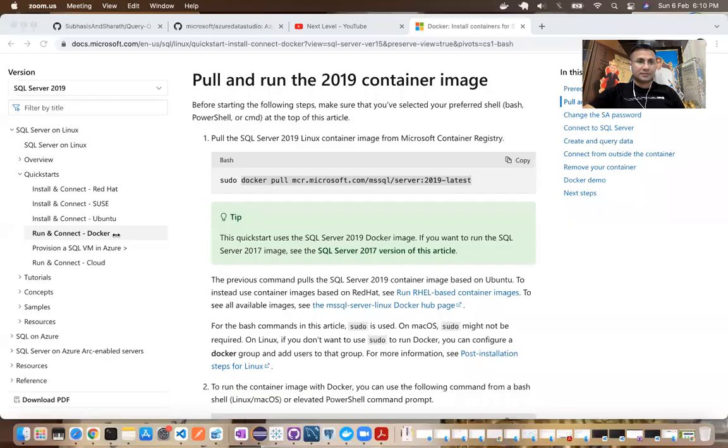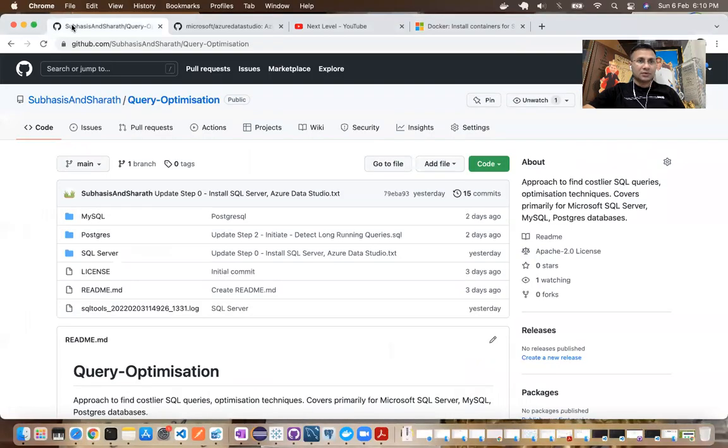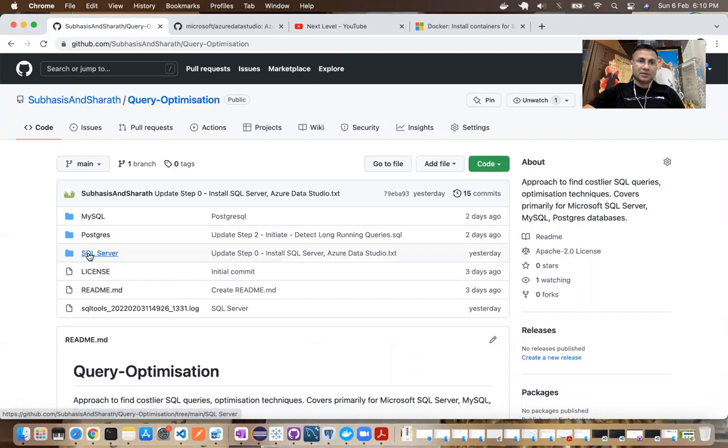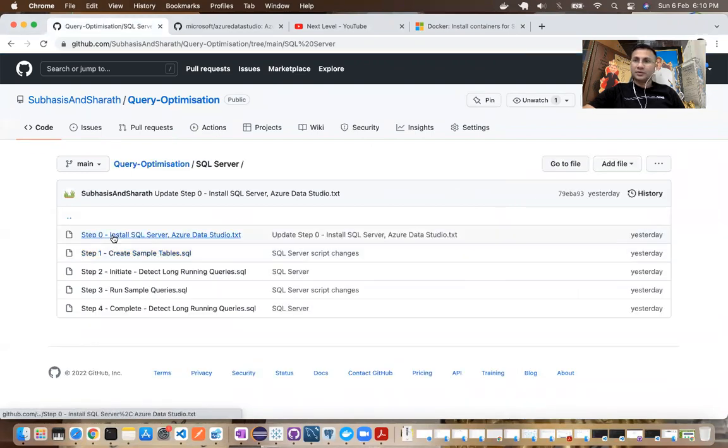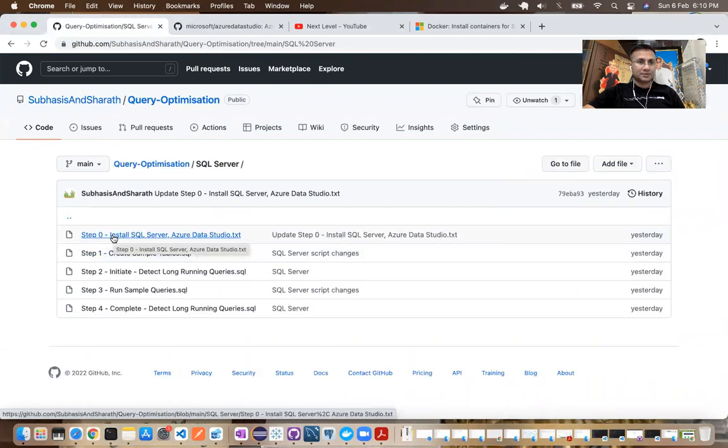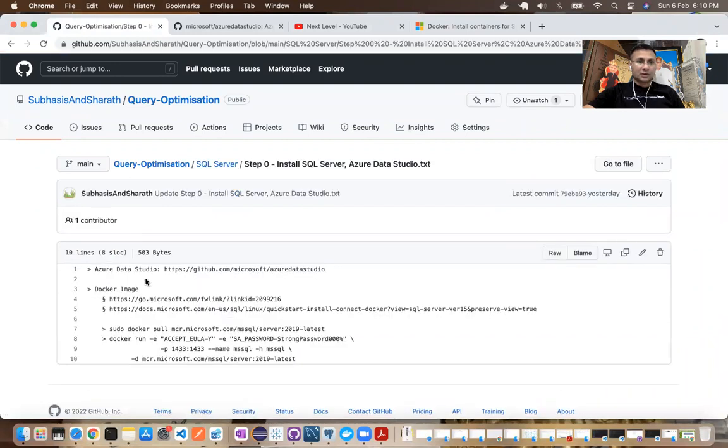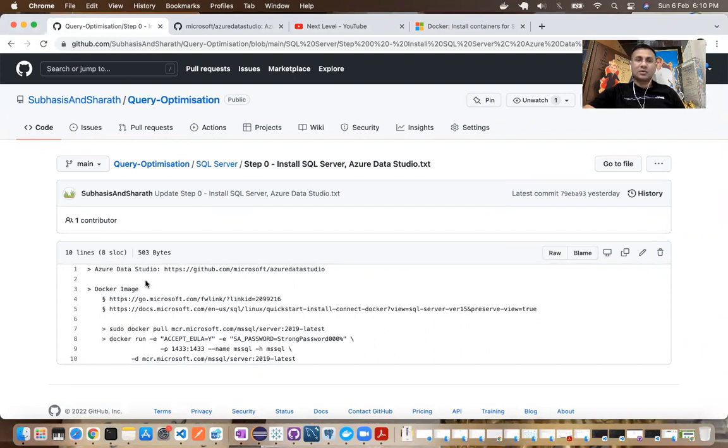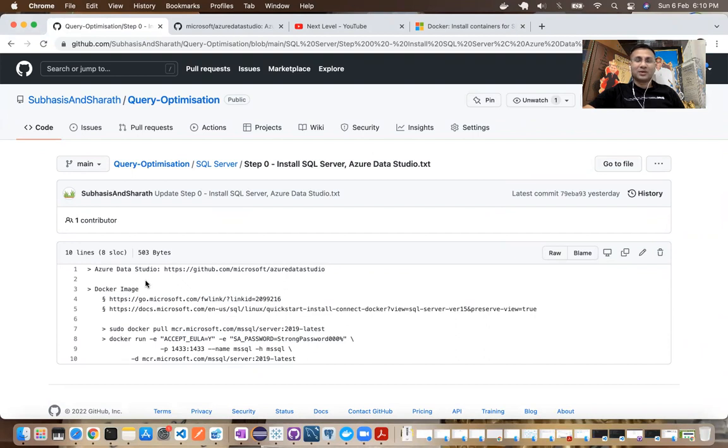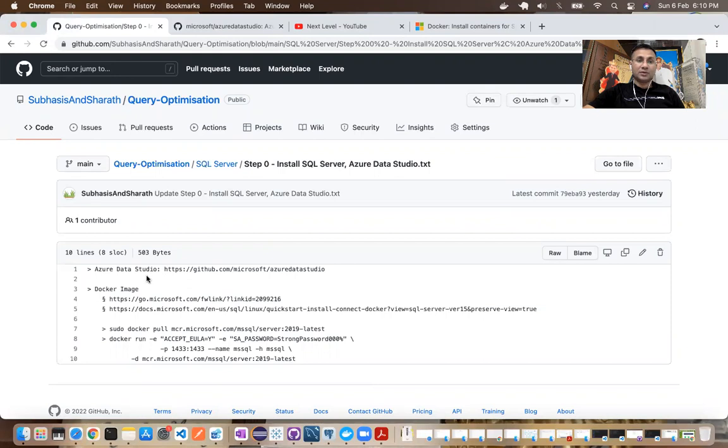I'll share my screen. And we'll go to the repository path query-optimization. Under that you'll find a folder by the name SQL Server. So let's follow the steps. Step 0. Now if you are using Windows operating system then it would be convenient to use Microsoft SQL Server Management Studio. But in my case, or you know many of you, for sure you'll be using Mac and then the best alternative will be to use Microsoft Azure Data Studio.